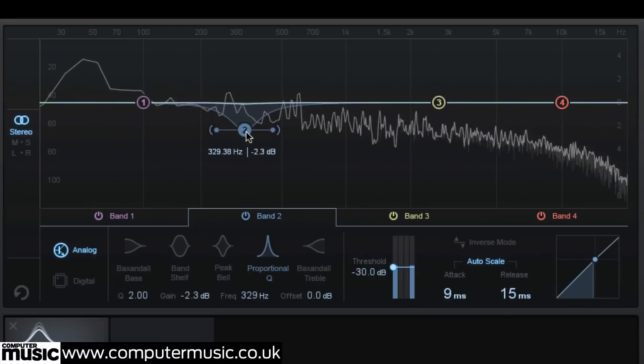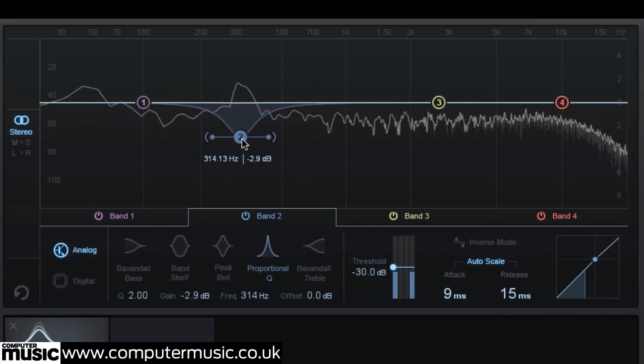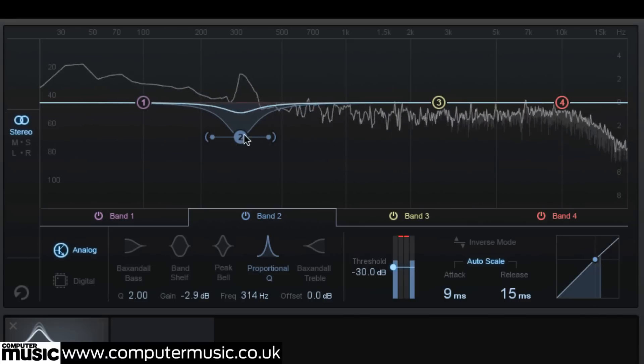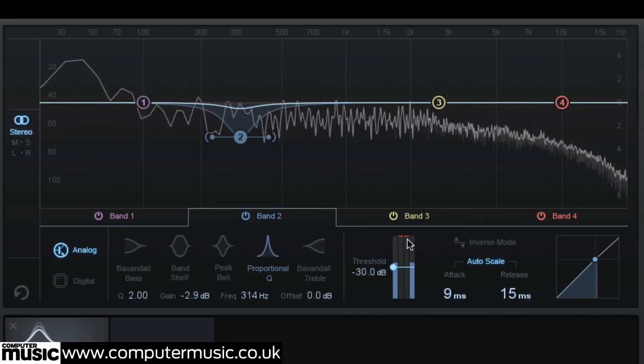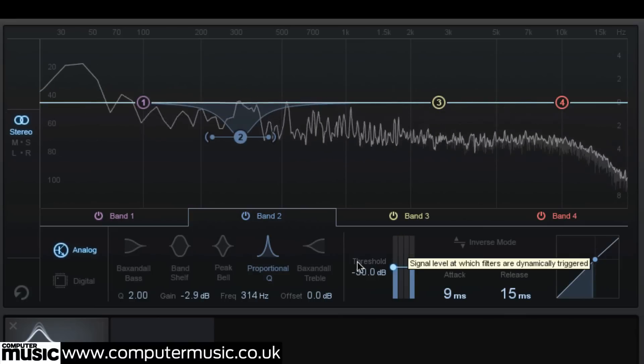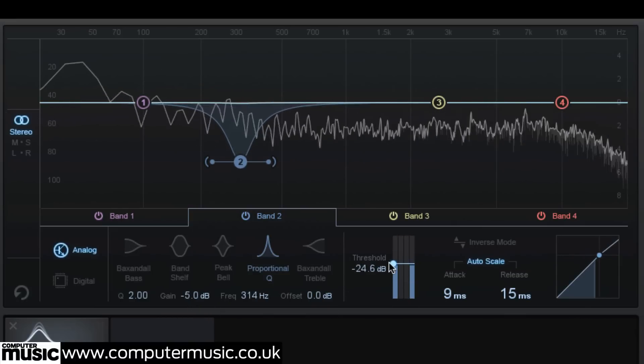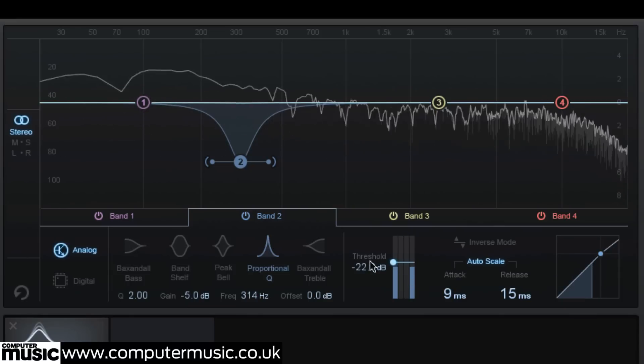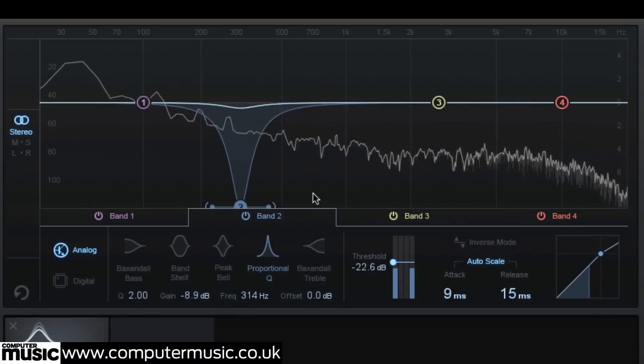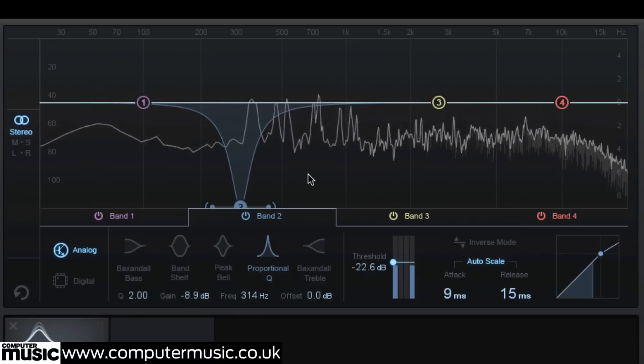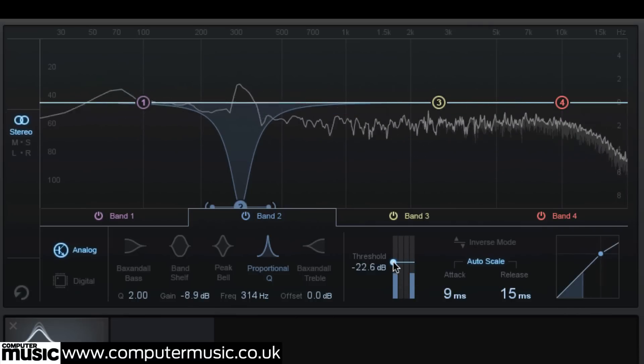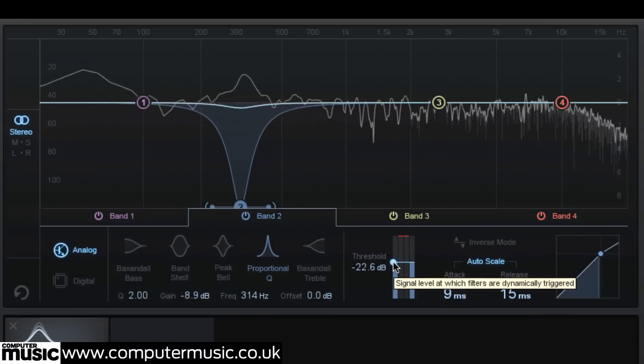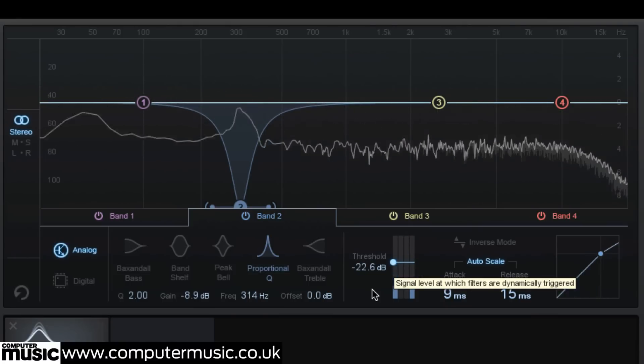Unlike the normal EQ module, there's a threshold control to the right of the EQ controls. When a band's frequency exceeds this threshold value, the EQ's effect is triggered, a bit like a multiband compressor except with the precise frequency shaping of traditional EQ.